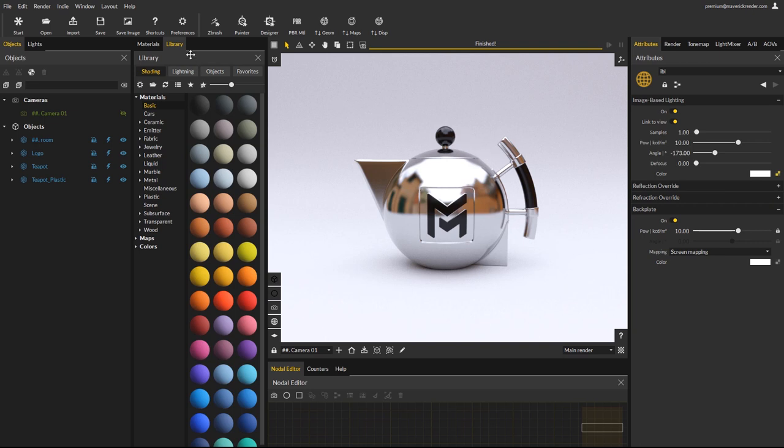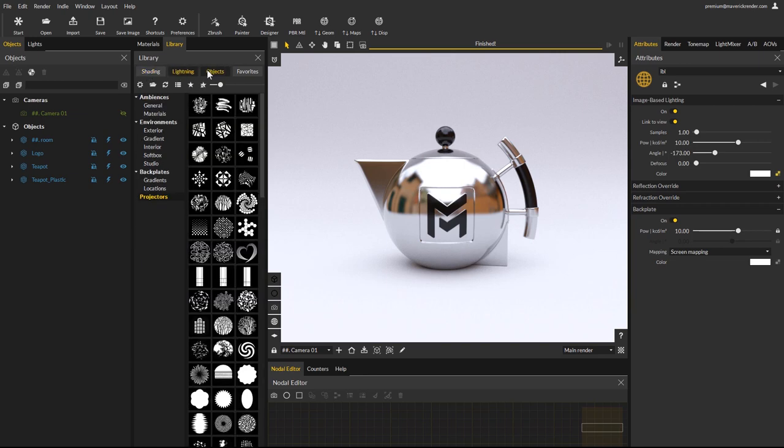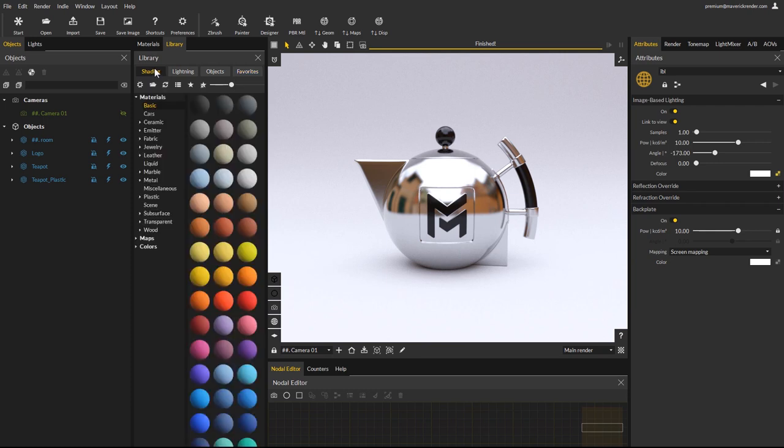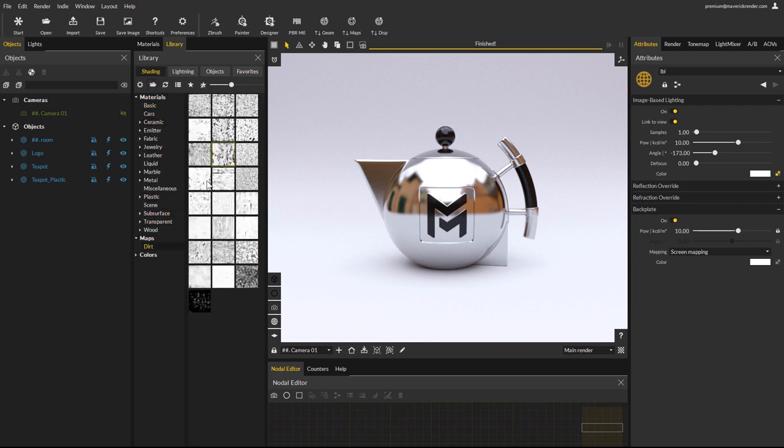The first important change in this new version is the library panel. All Maverick libraries are now accessible from a unique panel. Categories such as shading, lighting, objects and favorites are now all packed together. The shading library now features different subfolders for materials, maps and colors.